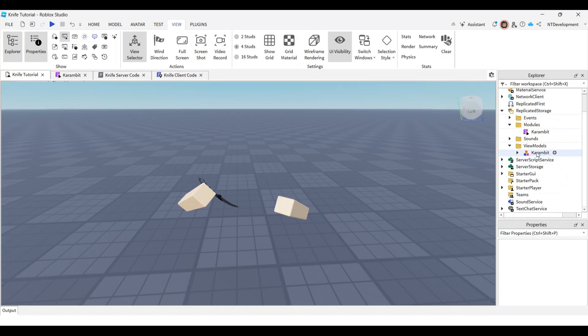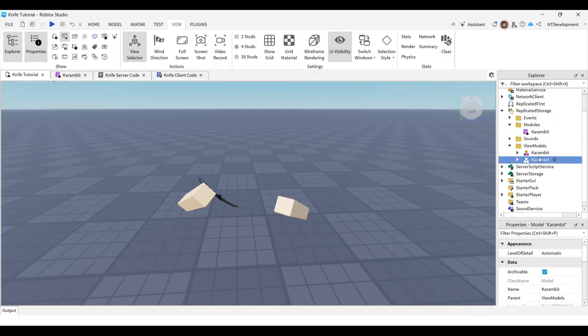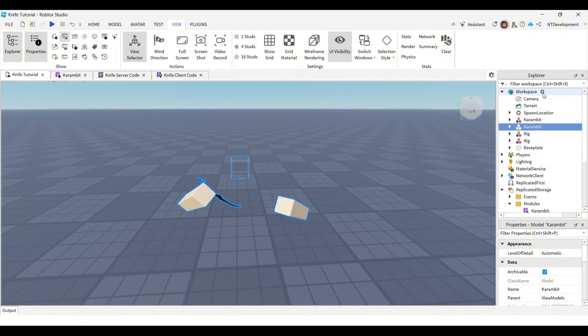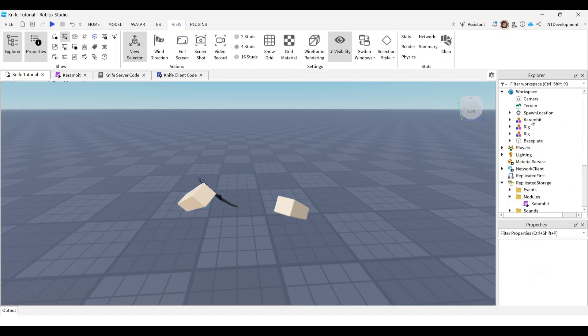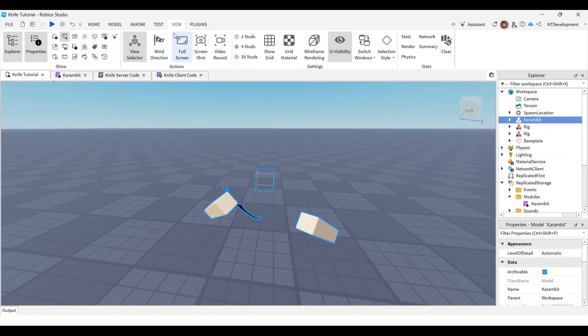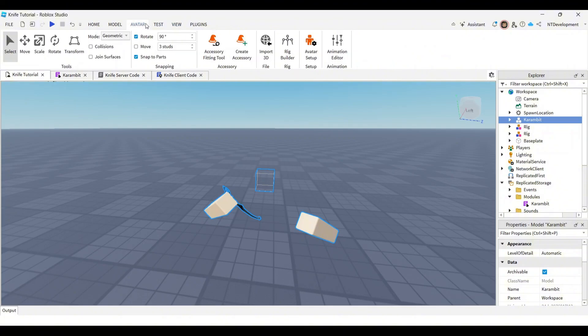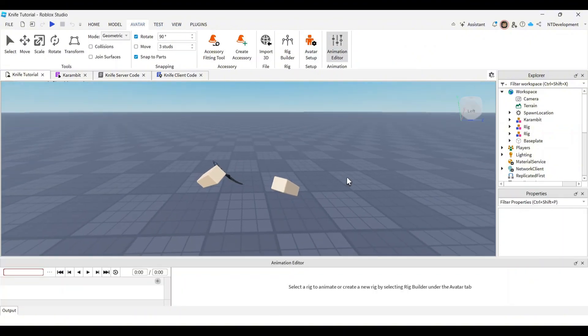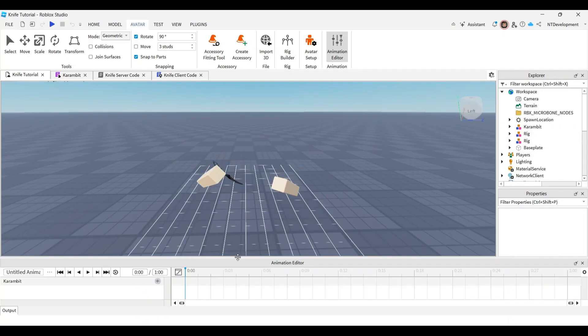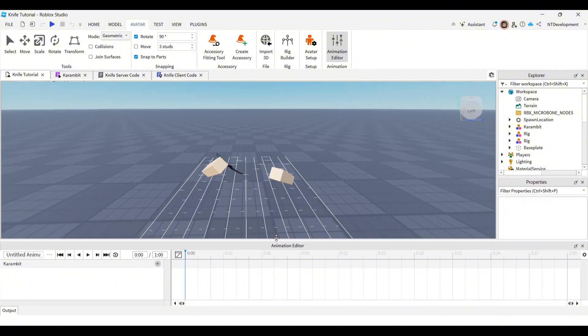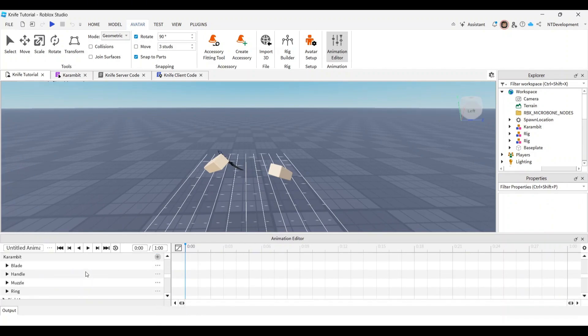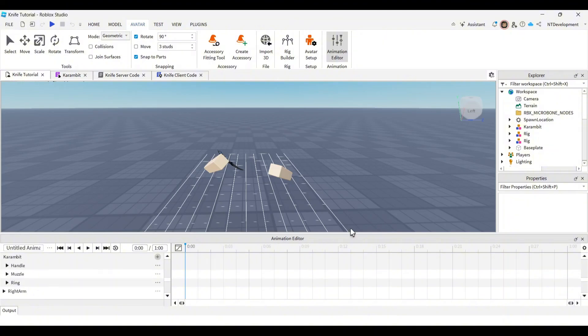I'm going to take it, duplicate it, and then bring it into Workspace. And this is the one that works properly, so I'm just going to delete the old one. You're going to take your view model, you're going to go to Avatar, select Animation Editor, open it up right here, and then select your view model once again. If you don't have the animation controller, it will not let you select the view model.